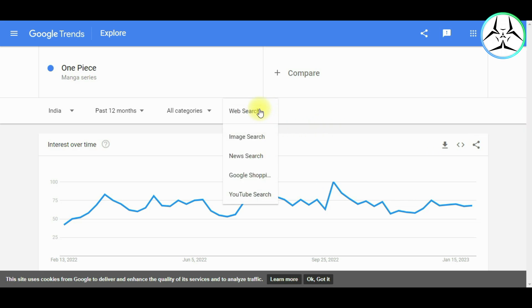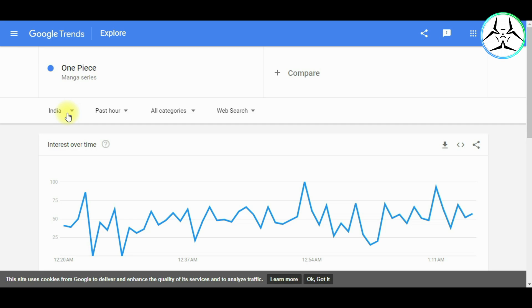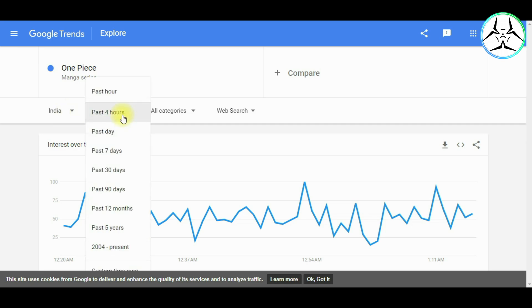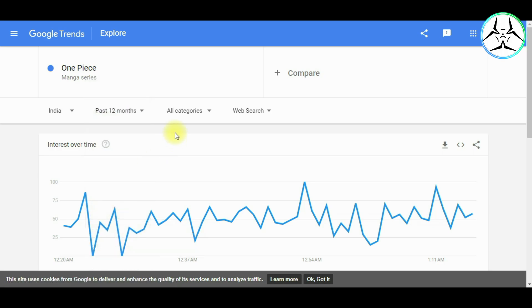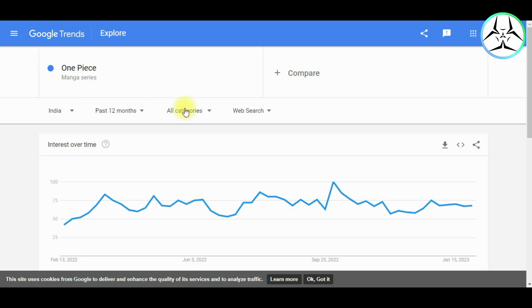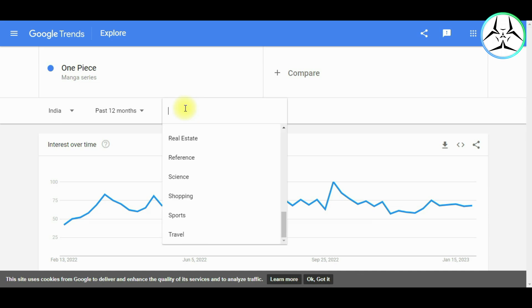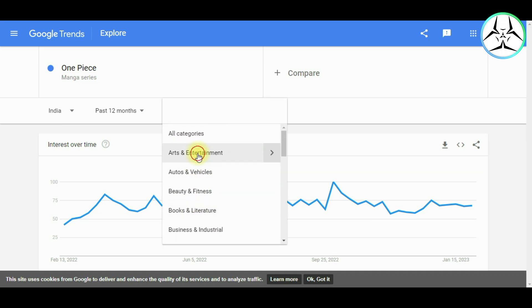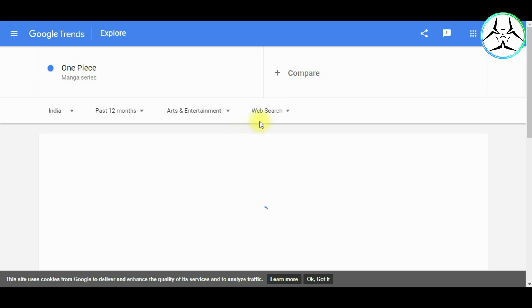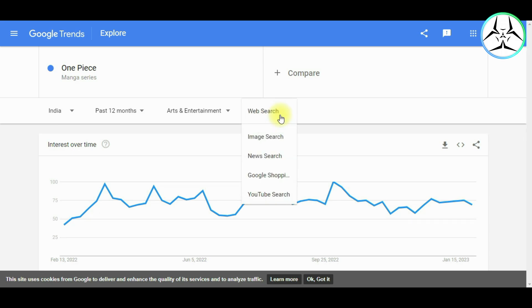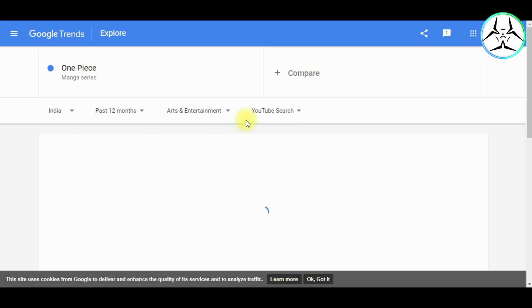Another parameter we have here is the type of search we want to opt for, such as YouTube Search, the Web Search, Image Search, and Google Shopping, to get an insight about the queries people make. So for the region, let us keep India as it is, and for the time range, let us select the past 12 months. For the category, we will select the Arts and Entertainment category, and for web search, we are going to keep it as the YouTube search.